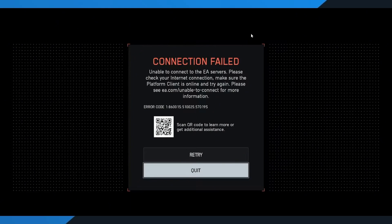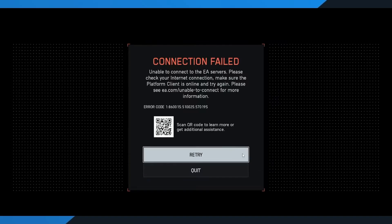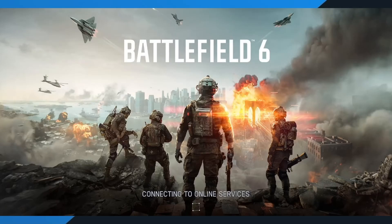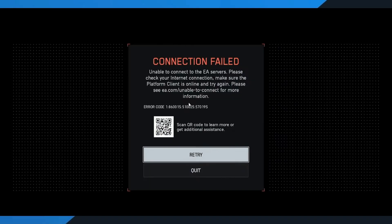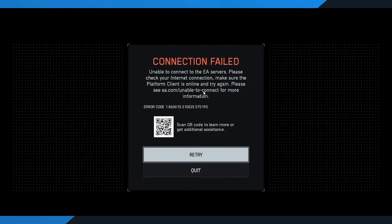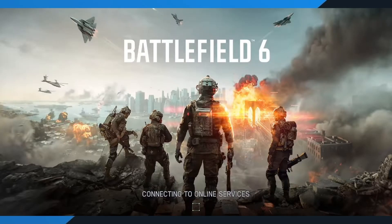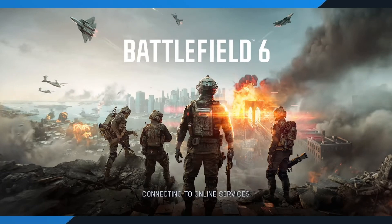So, first things first. When that Connection Failed screen pops up, hit Retry. Do this a few times. Yep, sometimes all it takes is a couple of retries before the servers let you in. If it's working, you'll see yourself placed in a queue, which means the game is preparing to log you in. But, if you're not getting into a queue after several tries, don't panic. Here's what you need to do next.